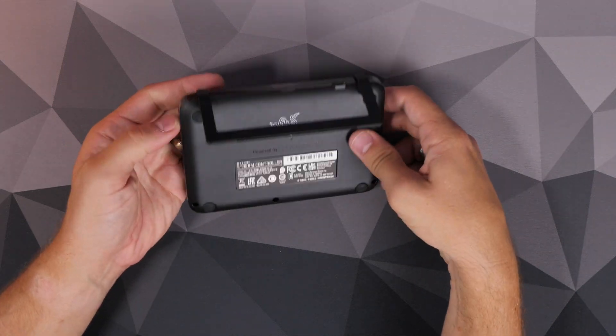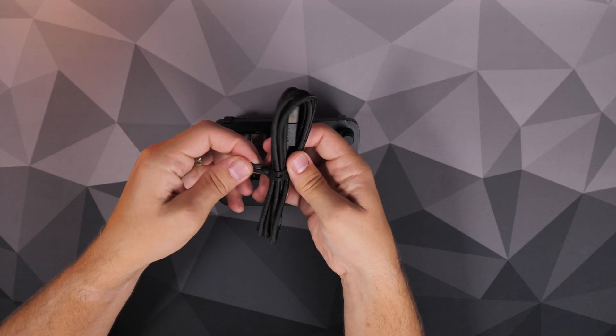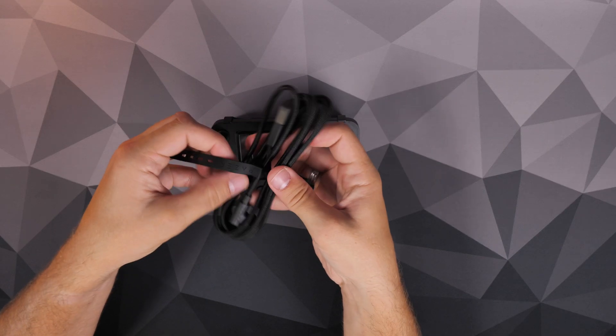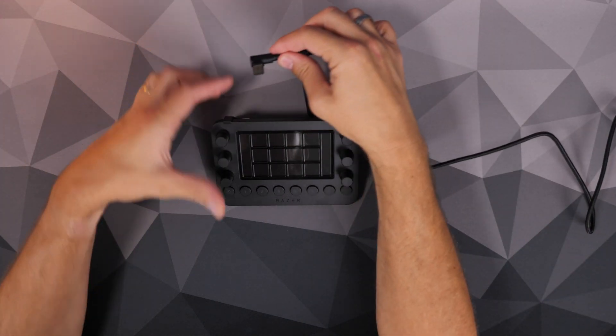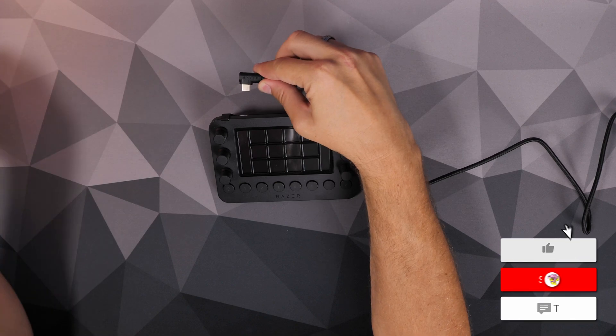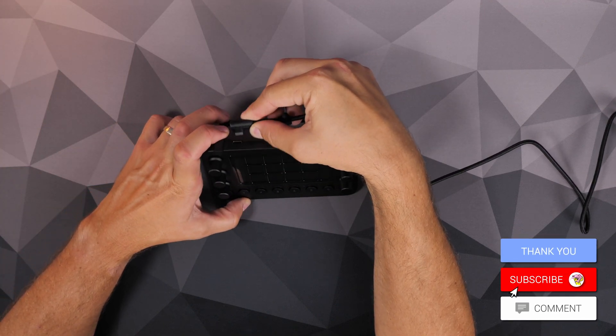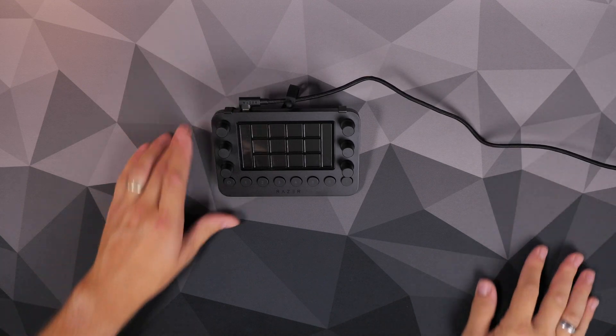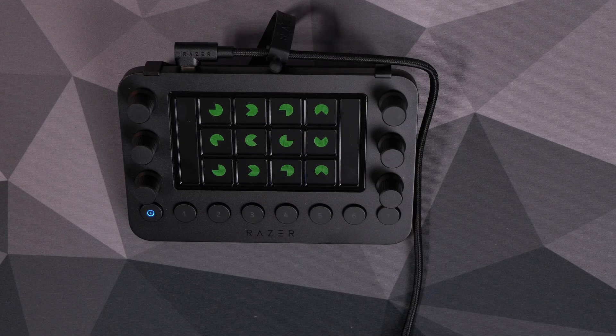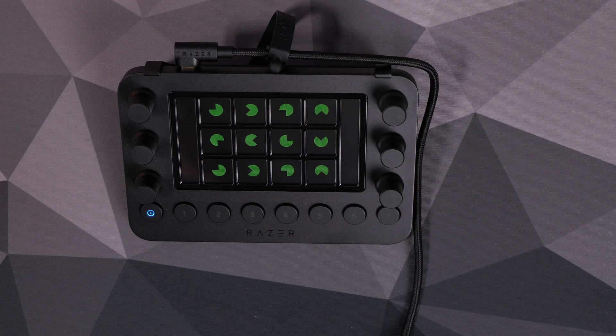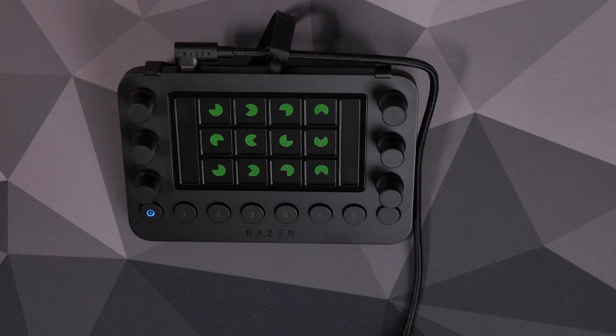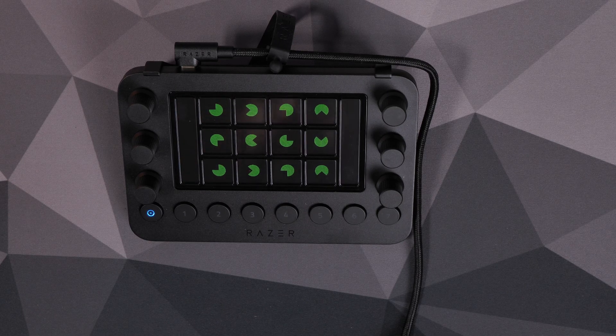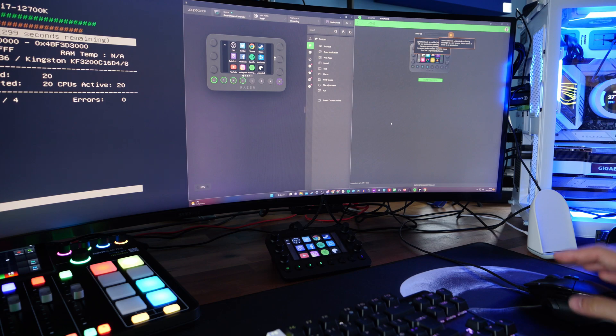In the box you get the controller itself, a little stand to put it on at an angle, a USB-C cable, and not much else. But once you plug it in and download the software via Synapse and Loop Deck, you can access a variety of things. One thing I found interesting is the flexibility and intelligence—if you're switching between programs, it automatically changes what's set up on the screen to make life easier.